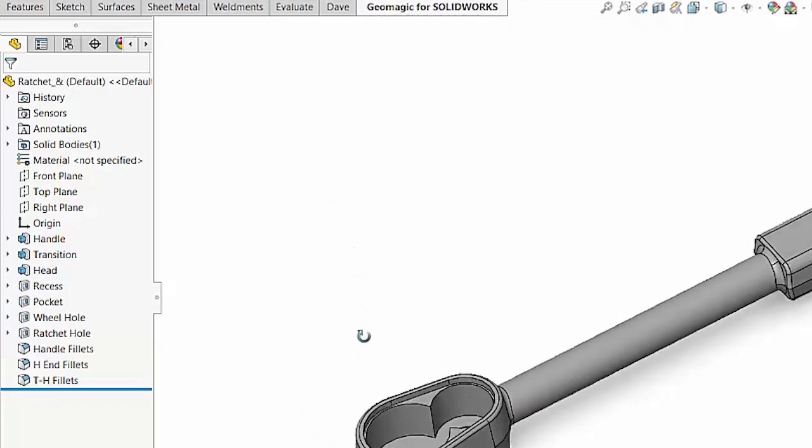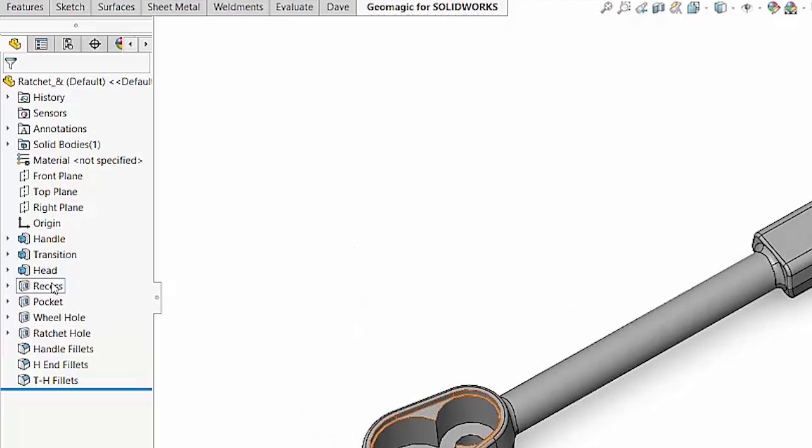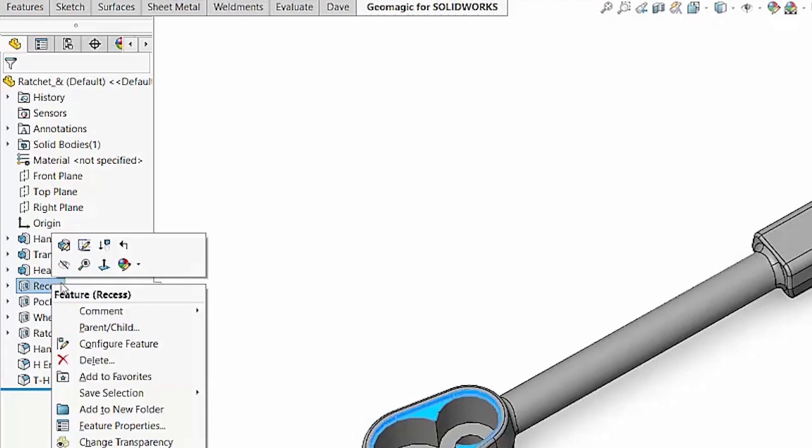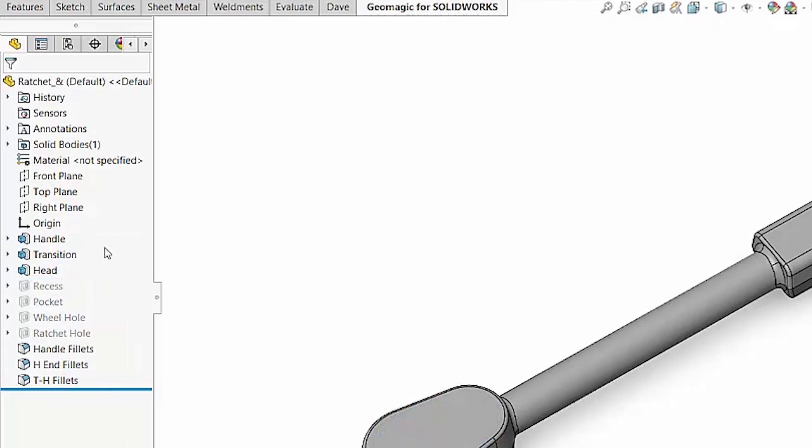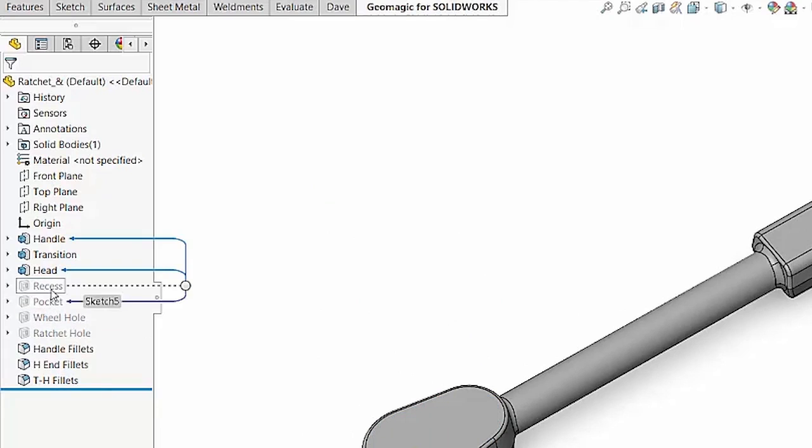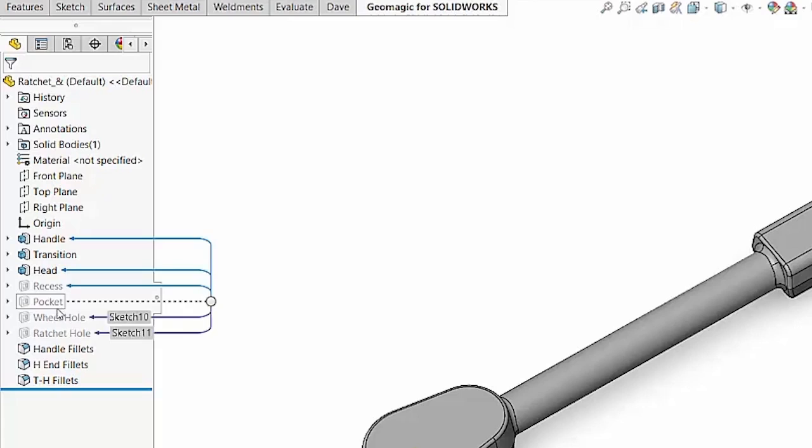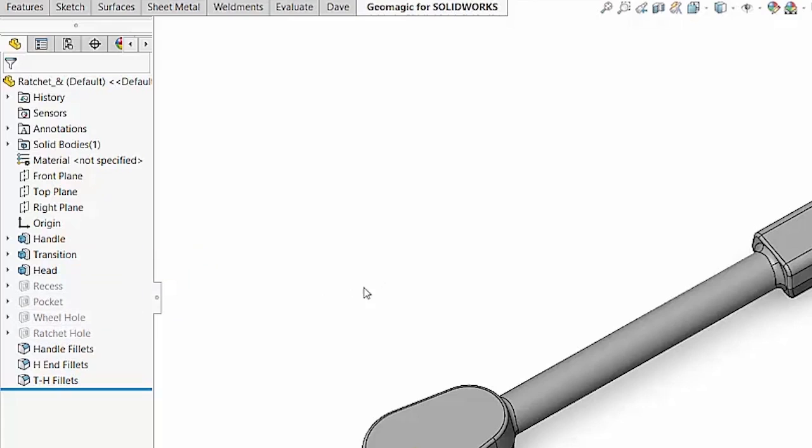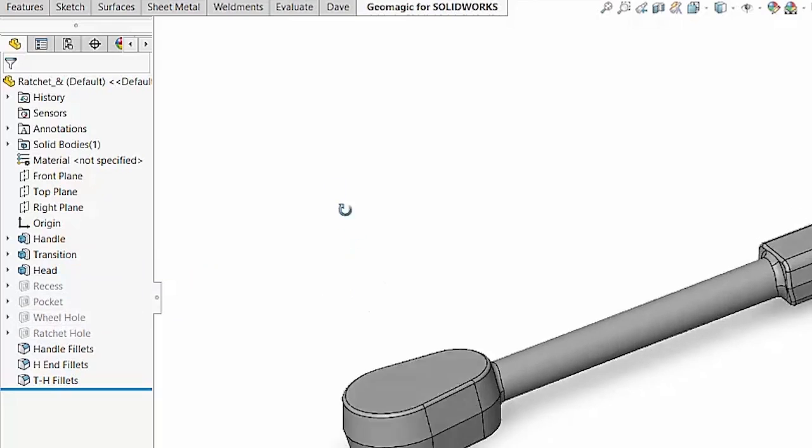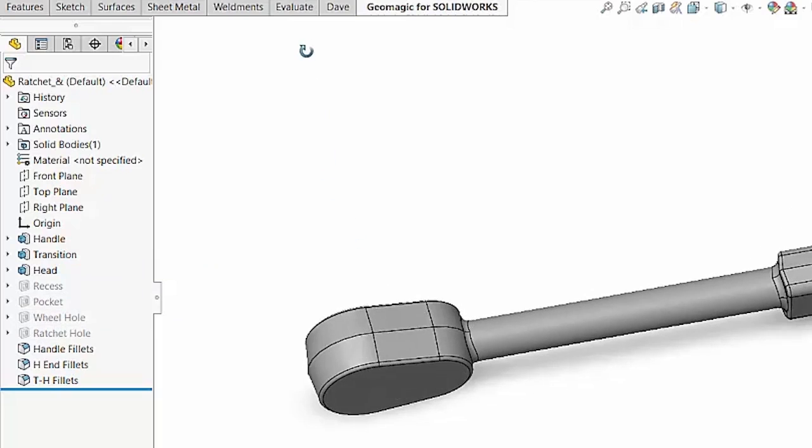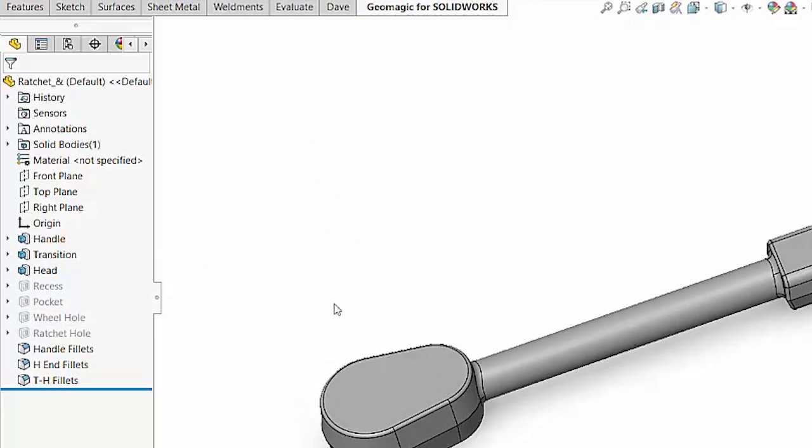Now in a similar fashion, if I chose to suppress that recess feature, very similar to deletion, you'll notice whenever I suppress a parent, SOLIDWORKS also wants to suppress the children as well. Again, in that same effort to avoid an error in the model.